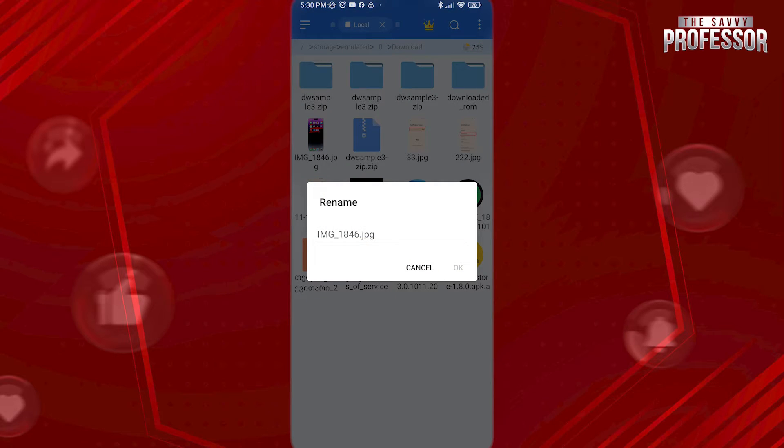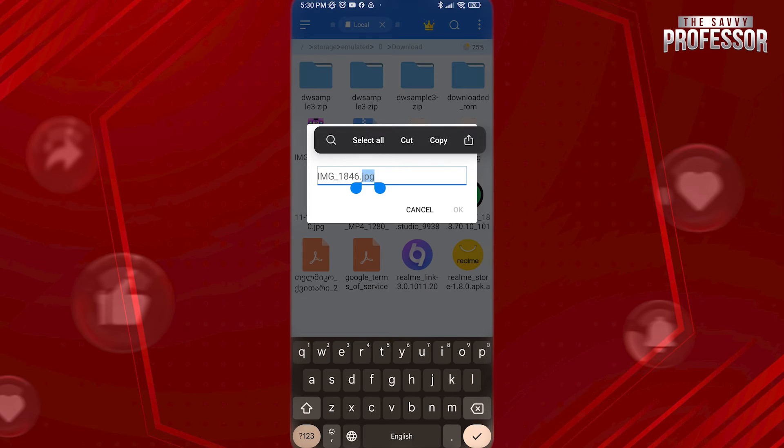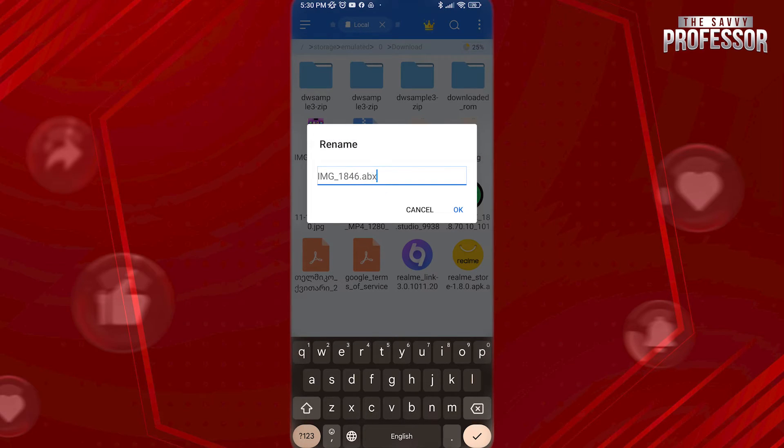Now change file extension, which is currently JPG, to ABC. This way, no one will be able to see this file in Gallery.